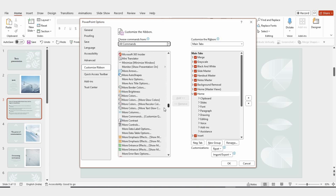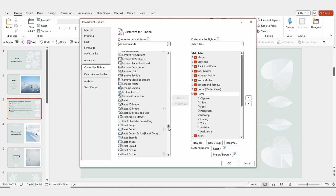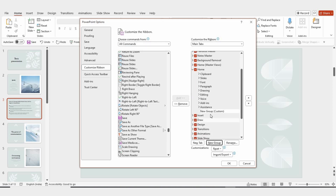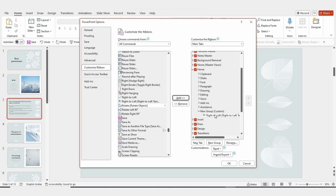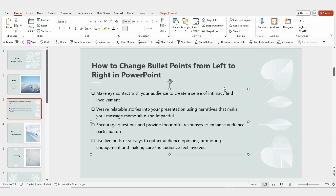Now, scroll down a bit, and you'll find an option called Right to Left. Click on it, and then select New Group. This will add it to your ribbon. Once you're done, click OK, and voila, the Right to Left option will now show up on the right side of your ribbon.